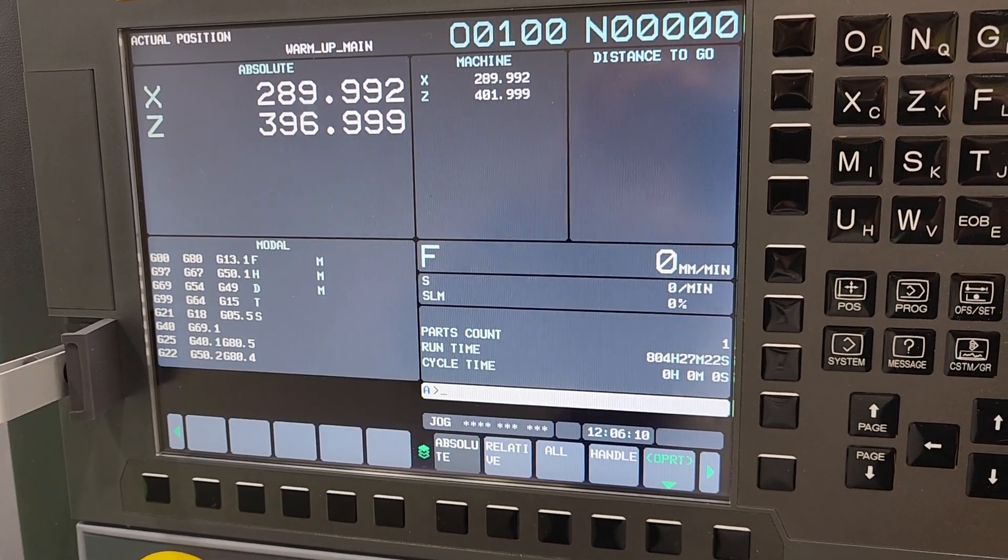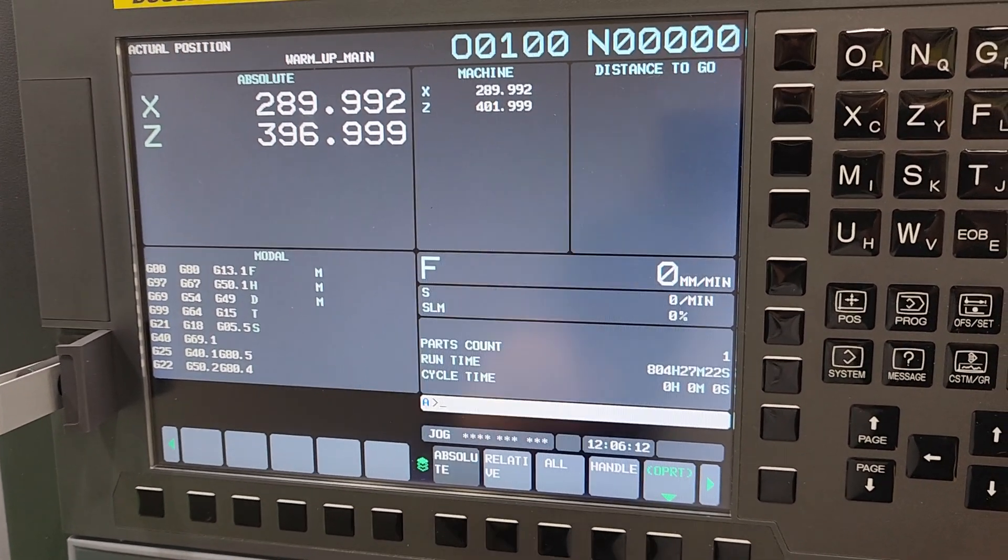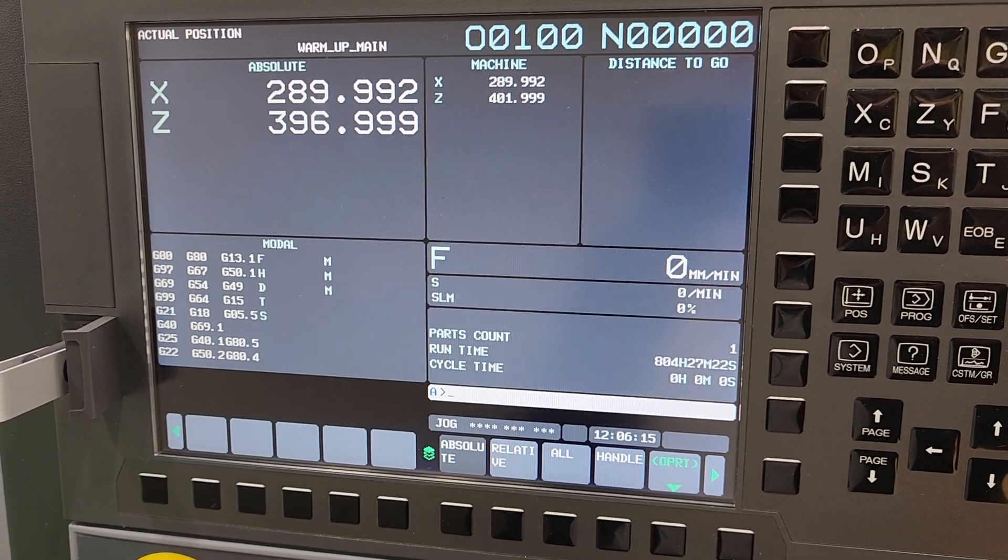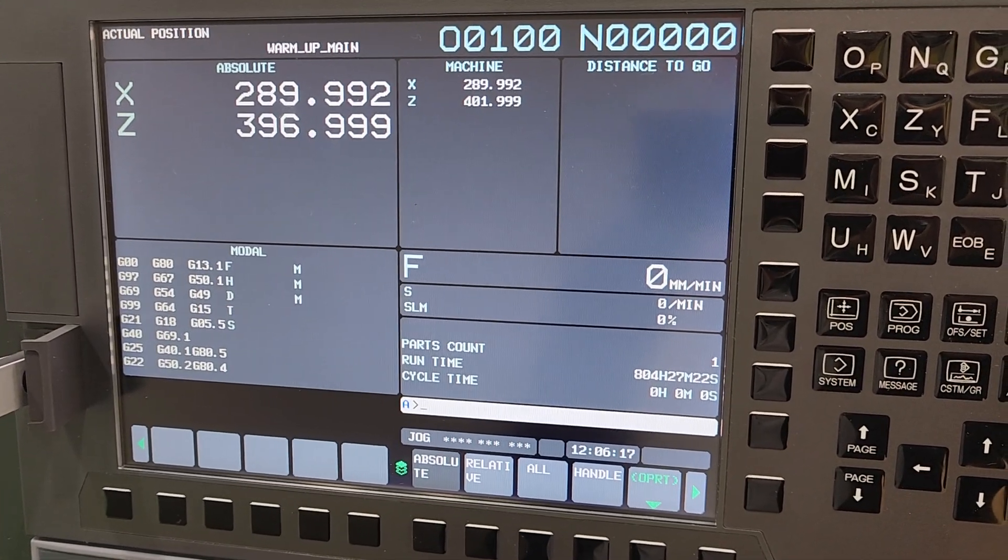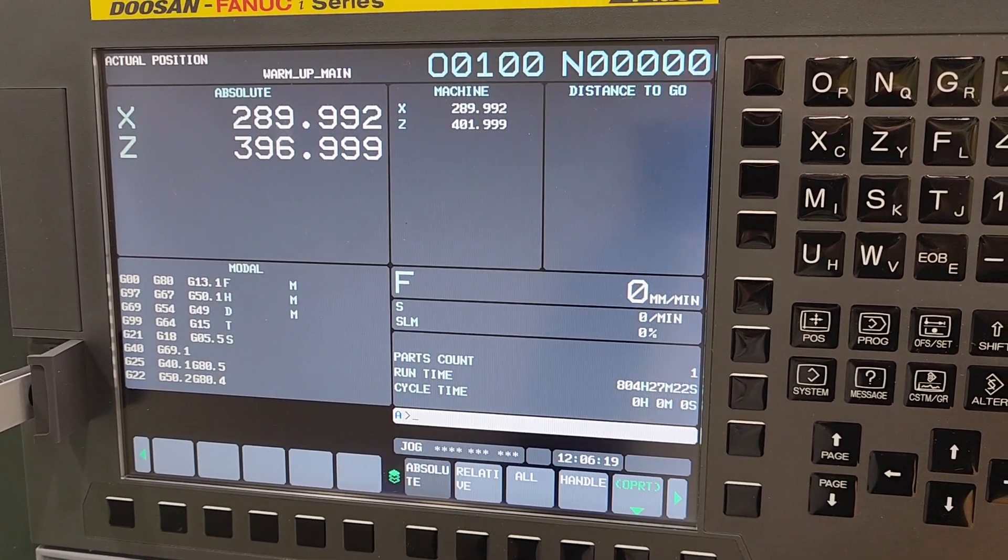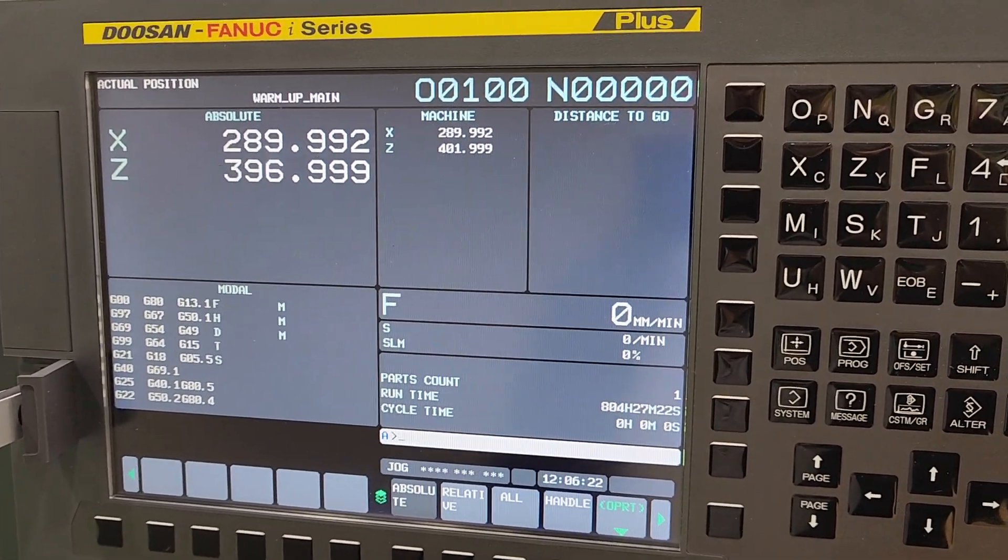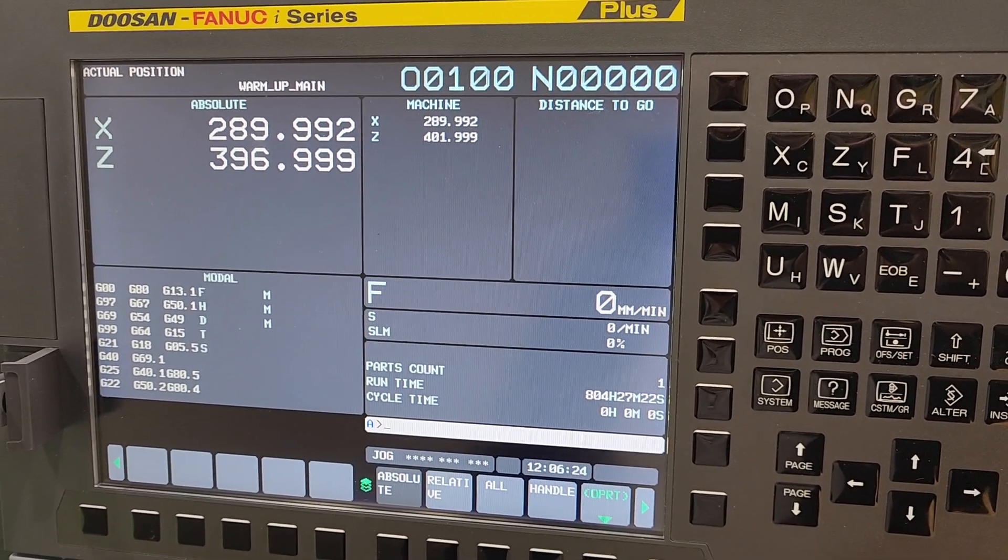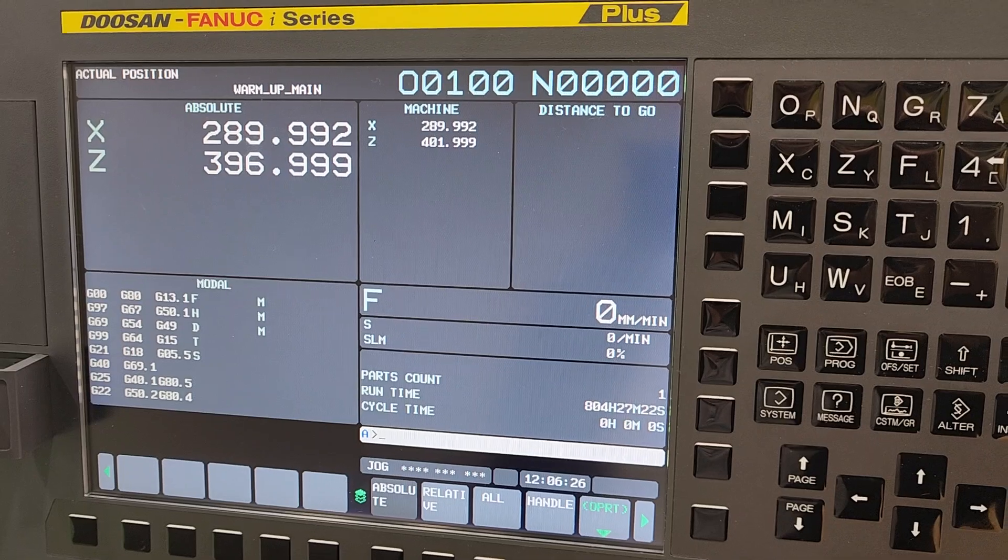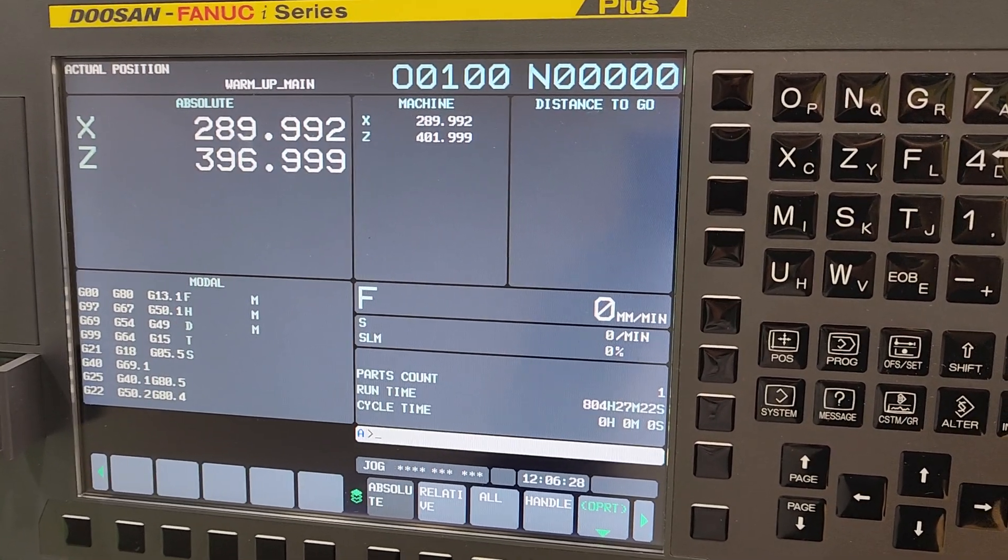We're all done. So we got our backup. Nice thing about the all data again is you have everything out of this control that you would ever need. So if you had a complete control failure on your machine and someone had to replace this control, you're completely backed up.